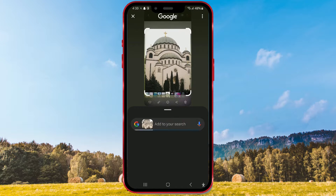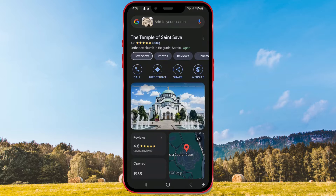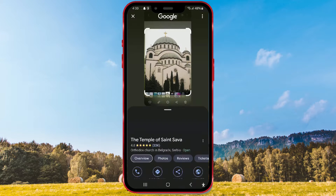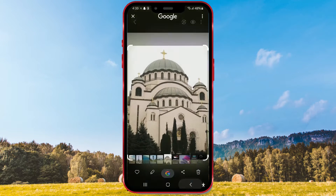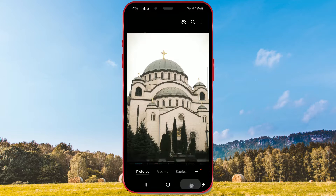Immediately after, information about the circled object will appear. Swipe up to continue searching. I'll open another photo and repeat the process.